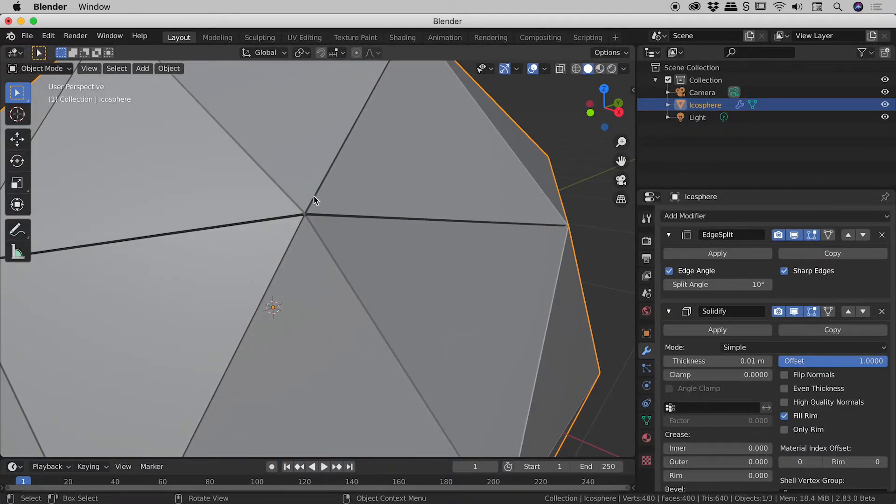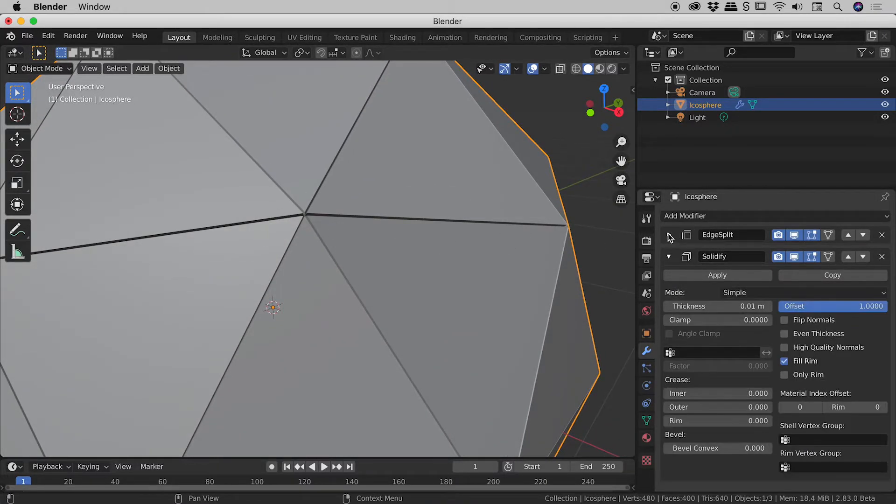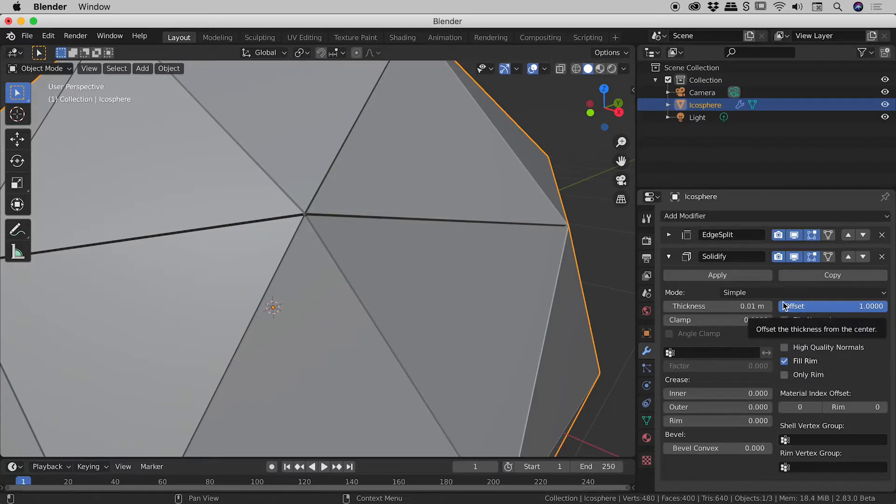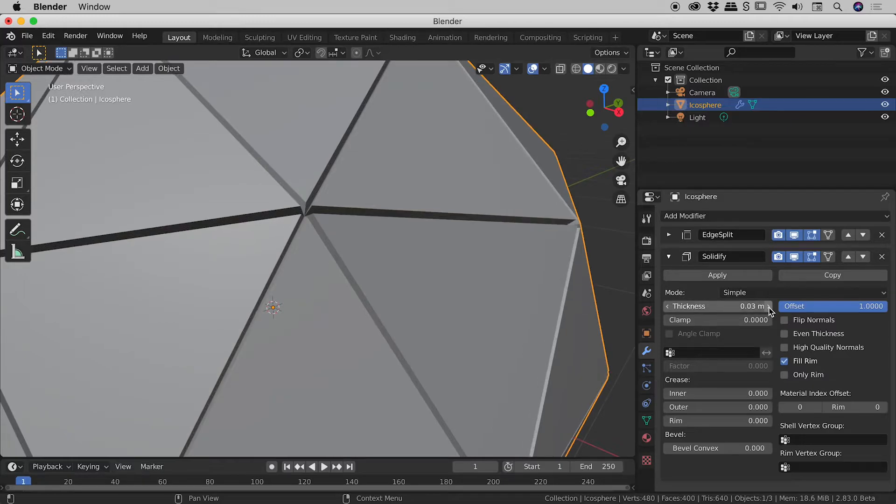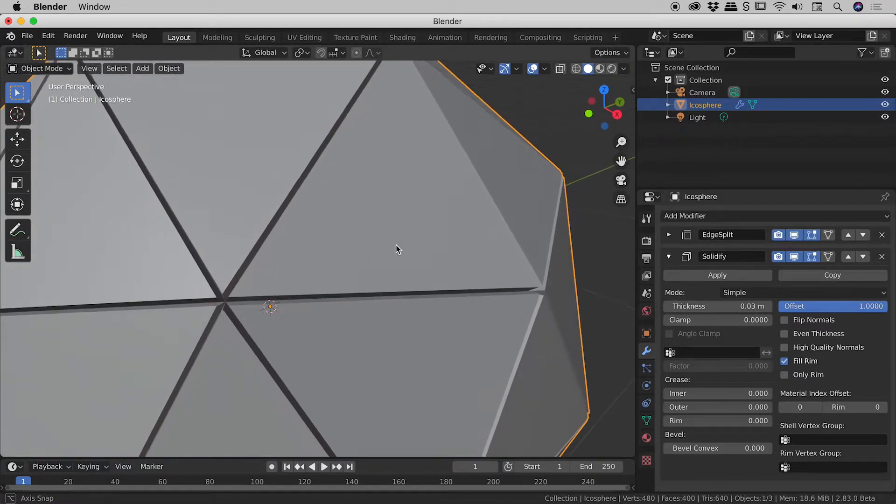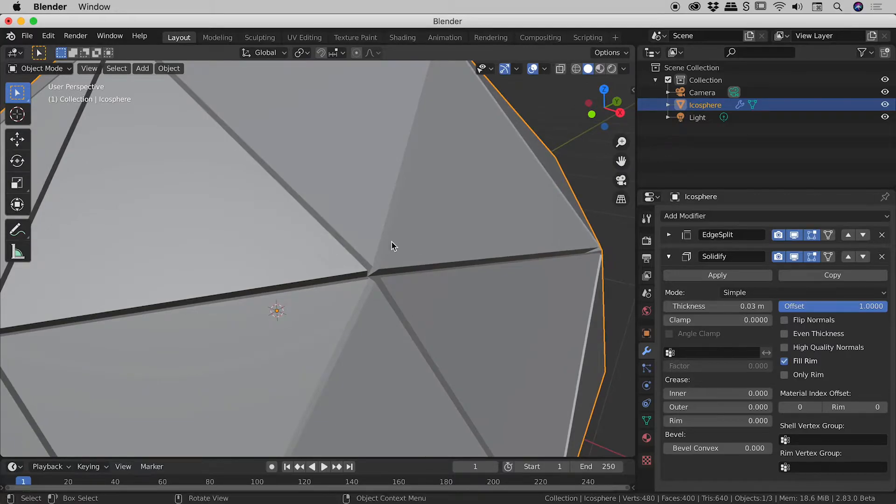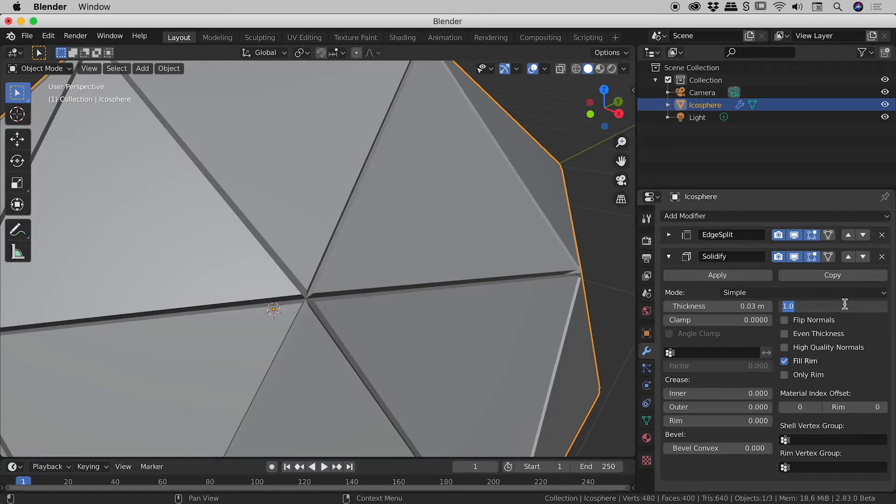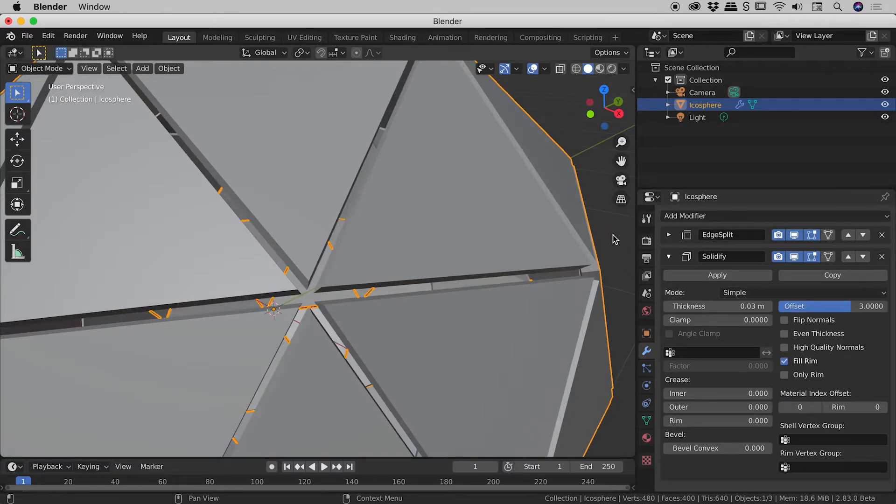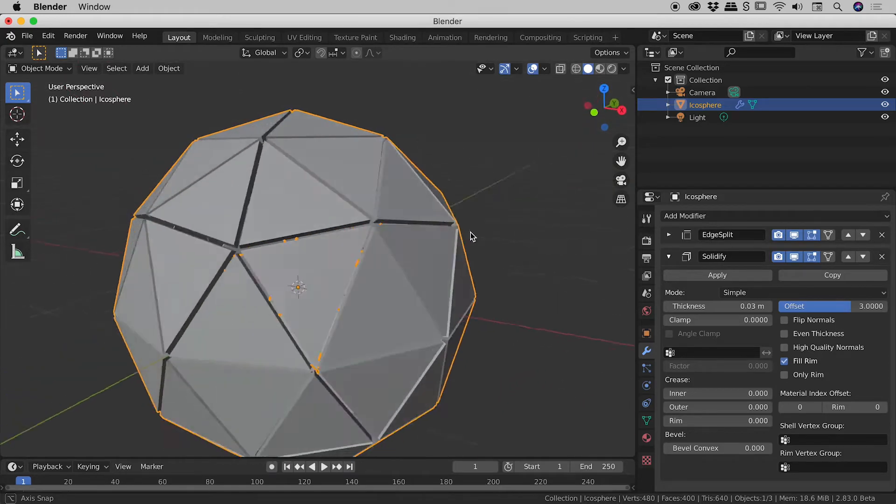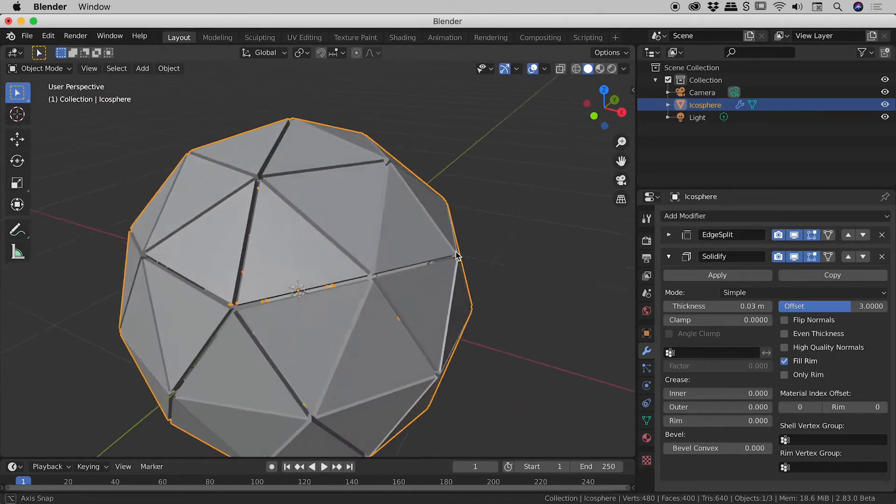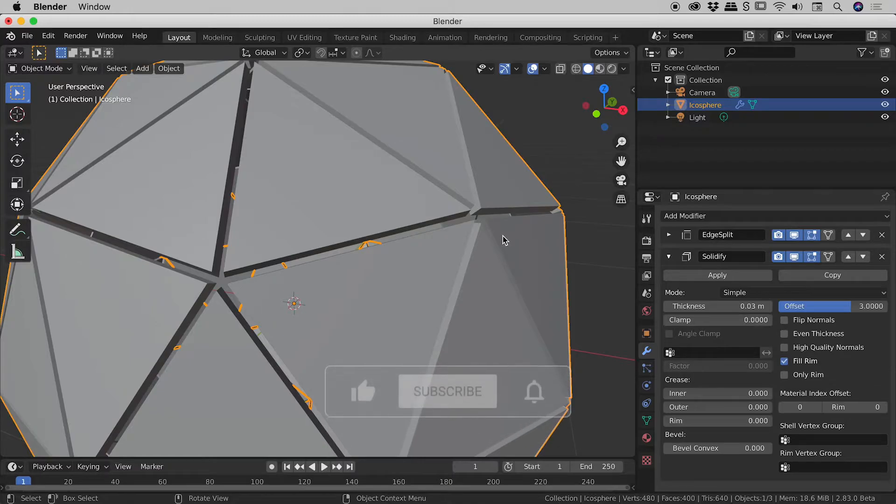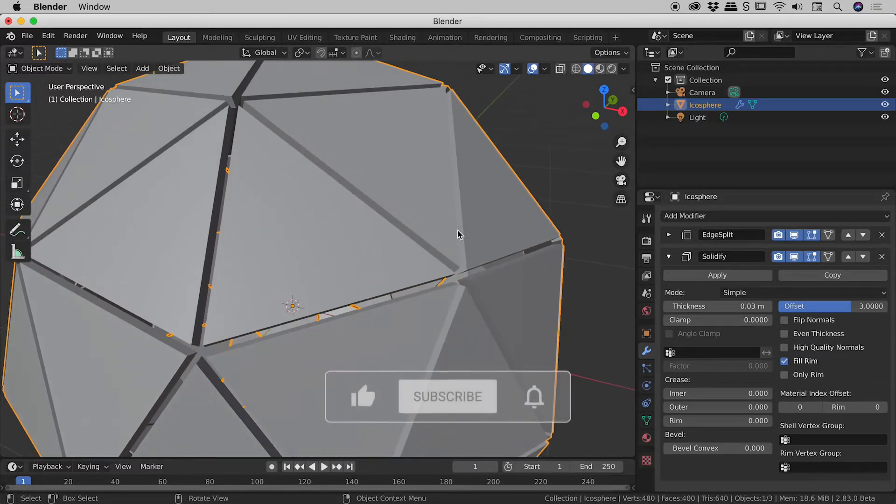So the edge split has now split those edges where we would expect and all we have to do now guys is come down to the solidify section and really just play with thickness and offset here just to create something that's aesthetically pleasing. So I might increase this thickness a little bit just here. I'm going to push that up to 0.03 and then let's play with the offset just here. So I want to increase the size of the gap inside of there. So offset let's take that from say 1 up to now 3. Okay this is starting to look pretty cool. I'm kind of liking that.